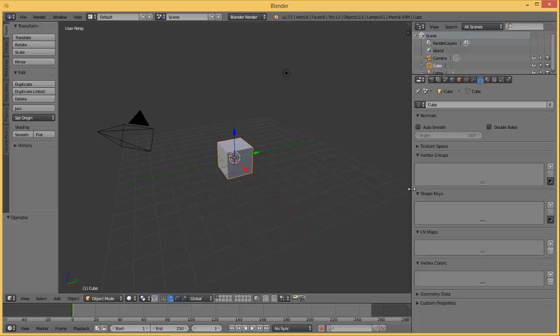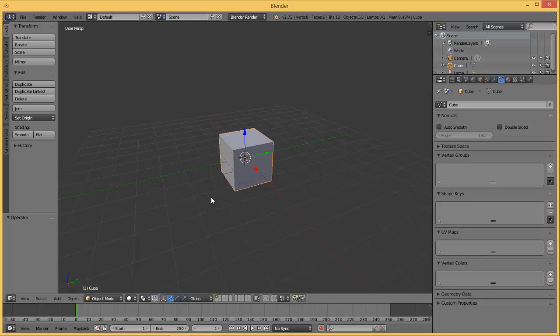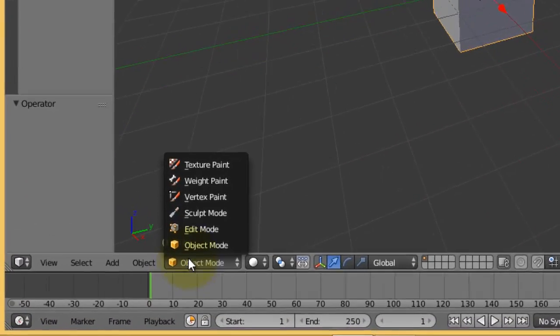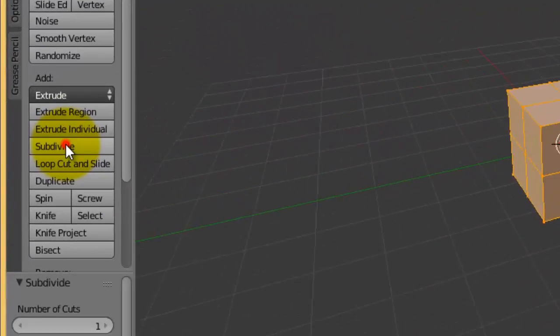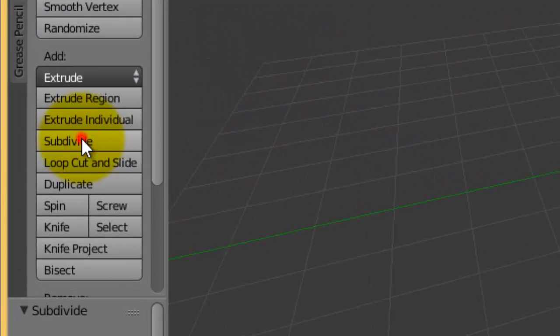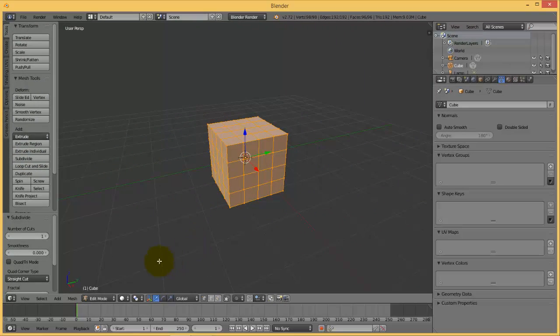First of all, let's start with this object. Go to edit mode and subdivide this object.